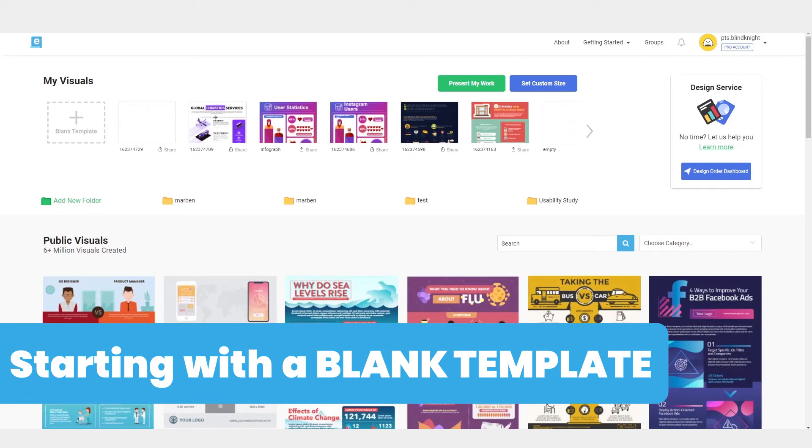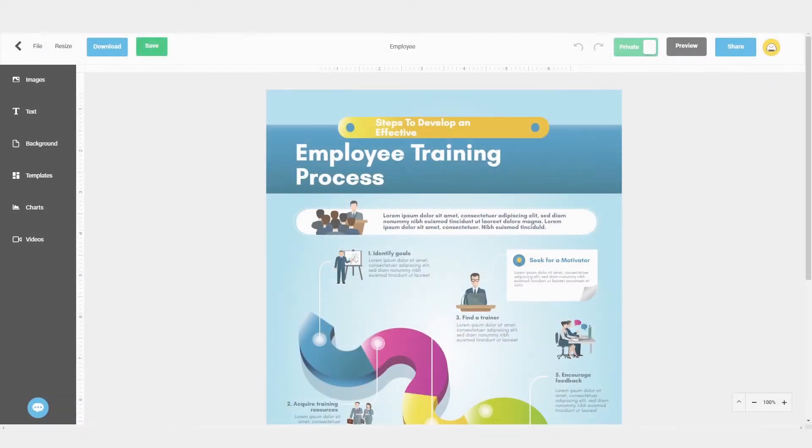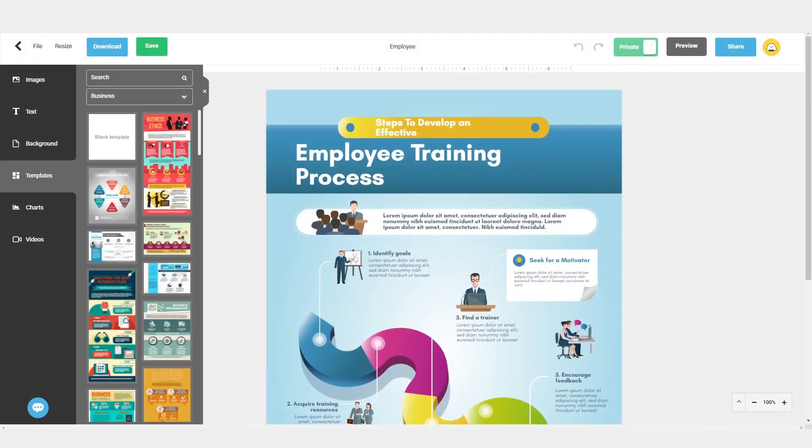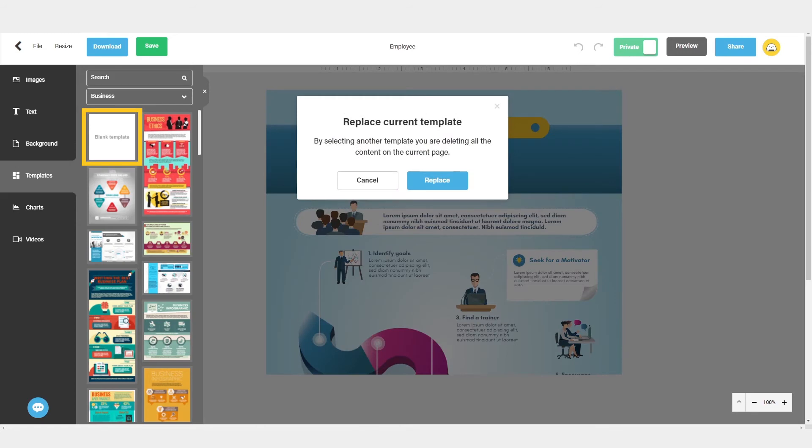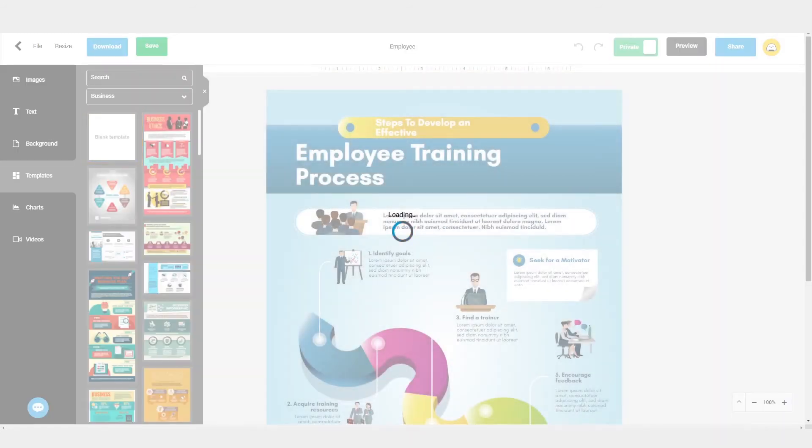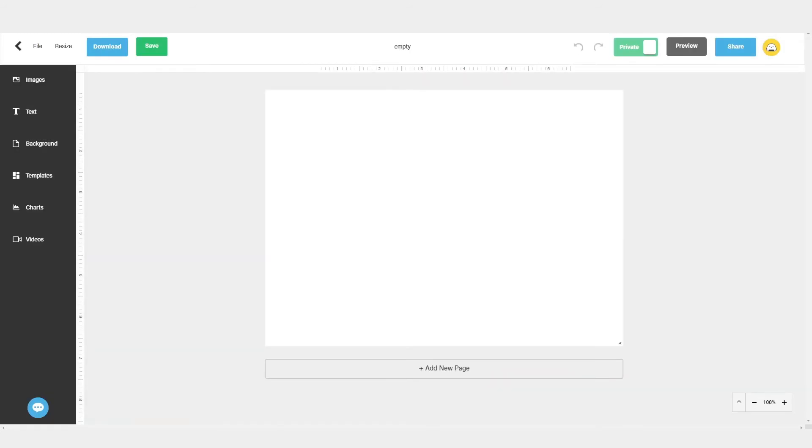If you decide to start from scratch, you can either click on the blank template option from the My Visuals Library on the home page, or you can drag a blank template from the template library onto your canvas and delete the elements and instructions from the canvas when you're ready.